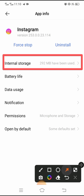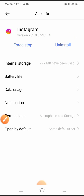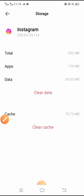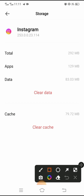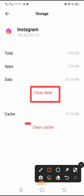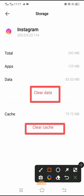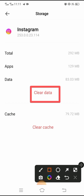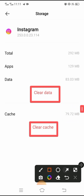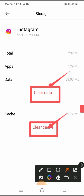After tapping Internal Storage, you need to clear the data and the cache. First, clear the cache, and then clear the data. After clearing both options, go back to your home screen and your problem should be fixed.